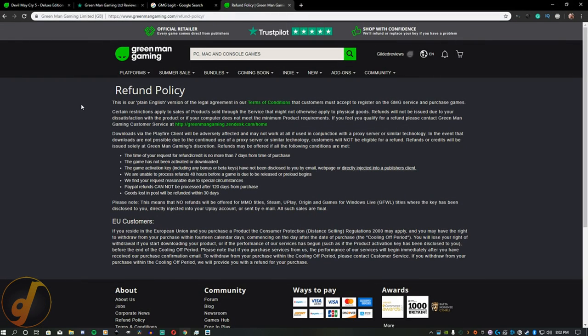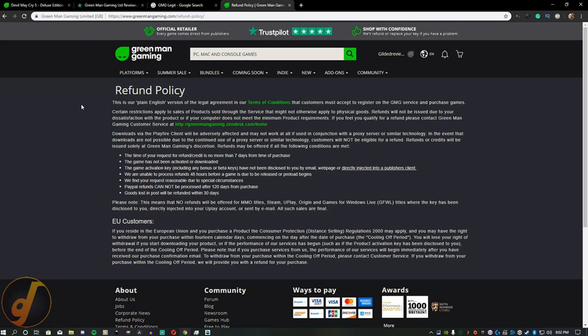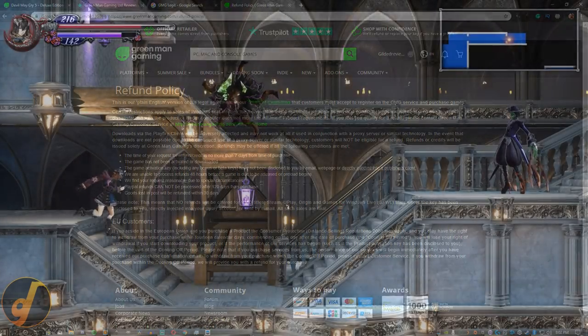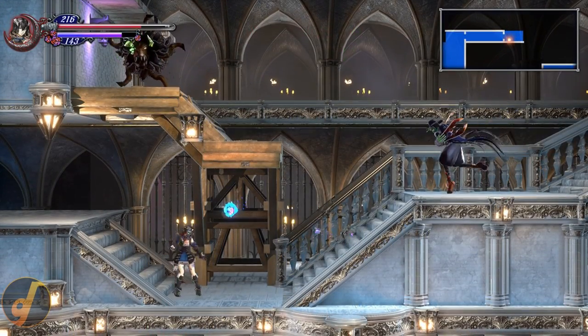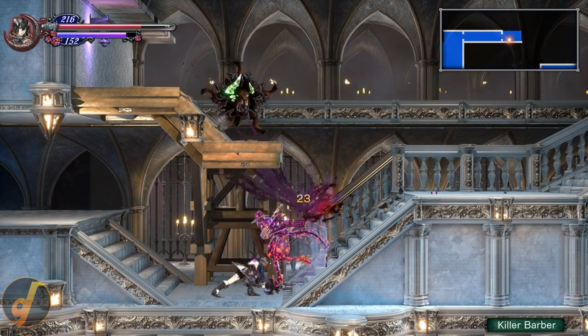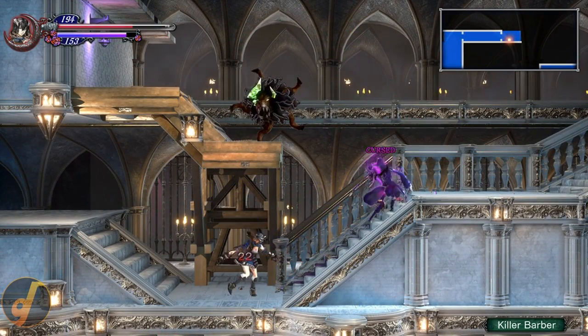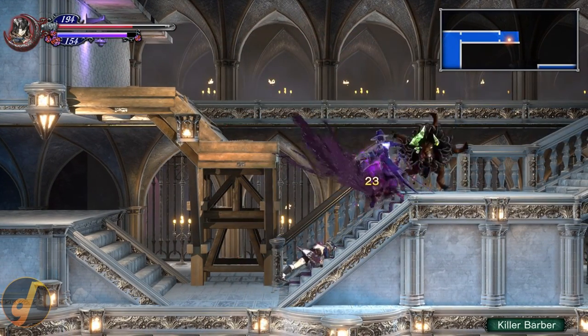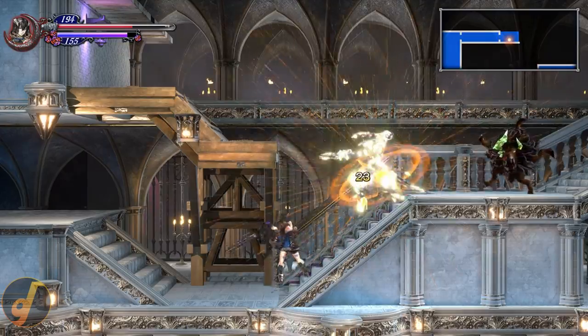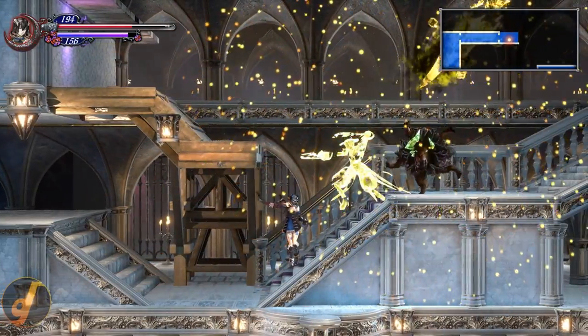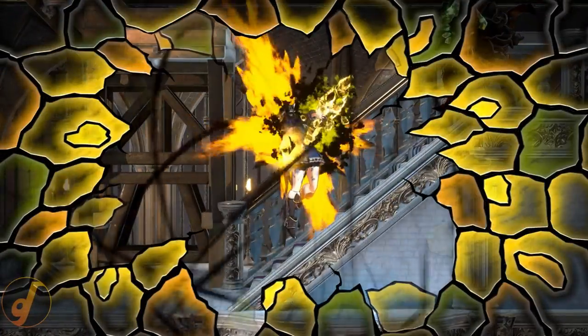The return policy isn't great. Once you activate a key, it's yours. So be sure it's a game that will not only run on your computer, but is something you know you will want to keep. This does not extend to broken keys, or if something has gone wrong with the transaction. From what I can tell, their customer service is pretty decent, and they want to keep you around, so if it's something that they can help you with, they absolutely will.